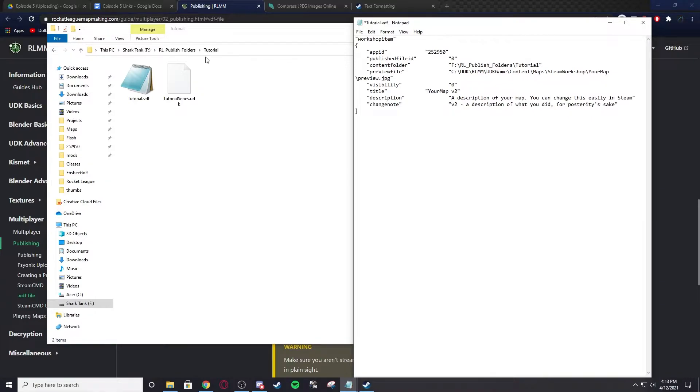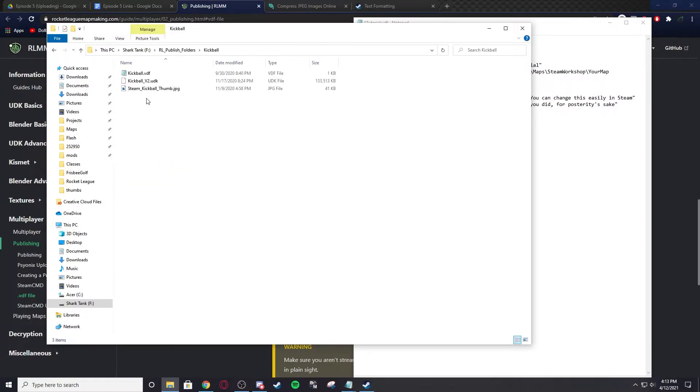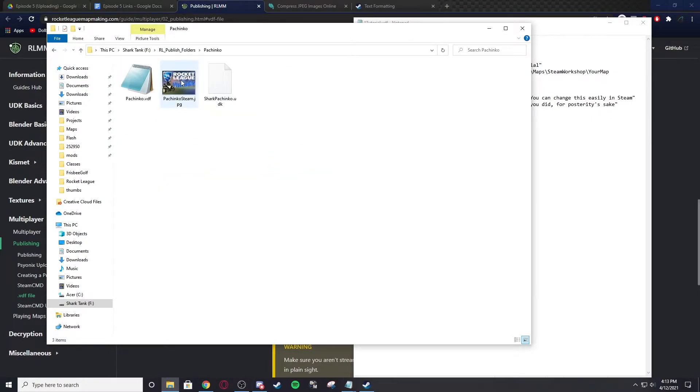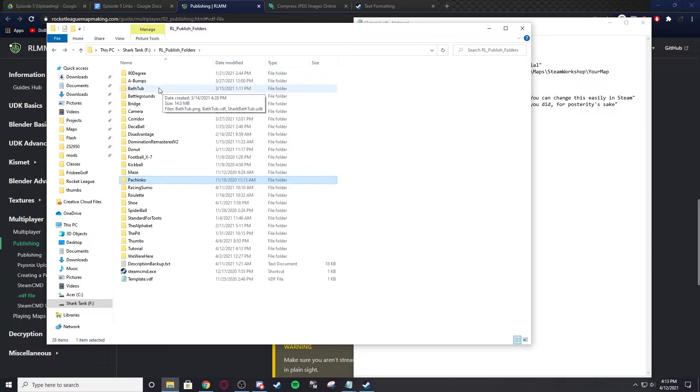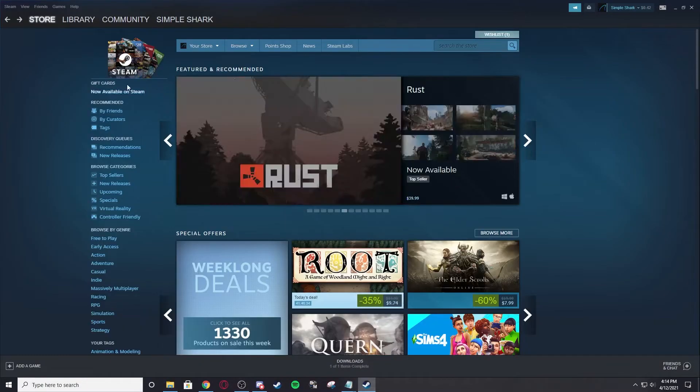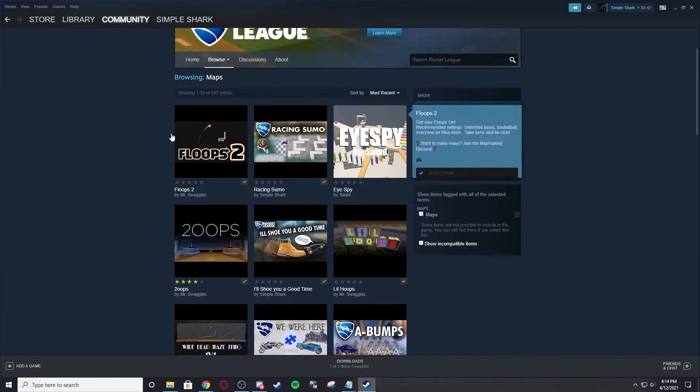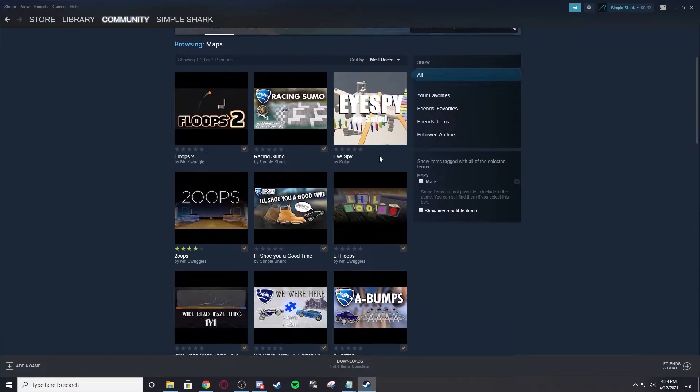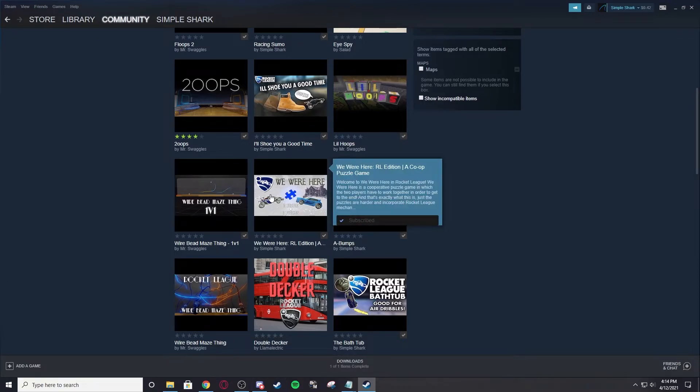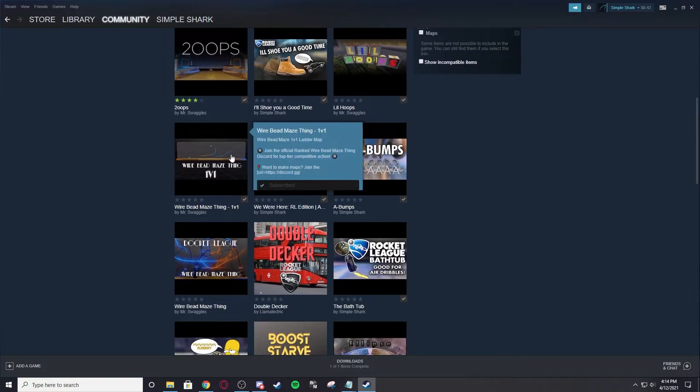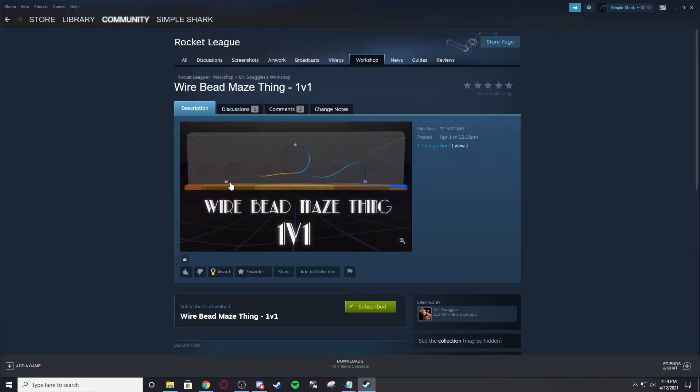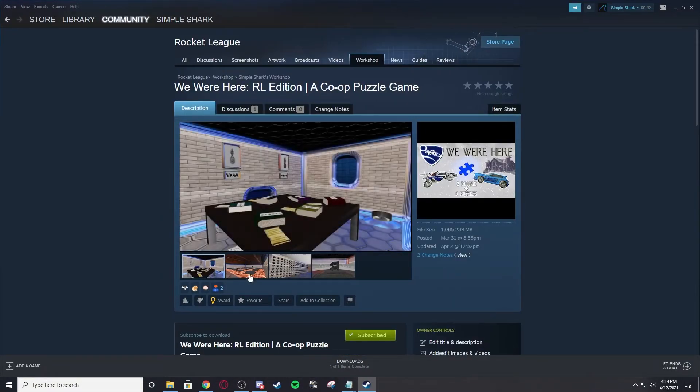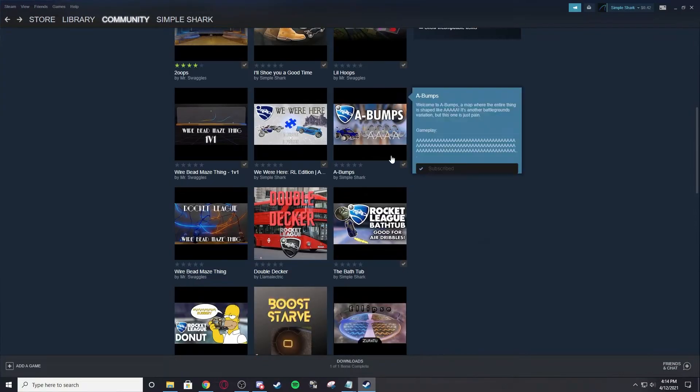Next is the preview file. The preview file is the image that shows up when you upload the map. Basically, like Pachinko, that image that you see, or I like Deckaball the most - once you see this image, this is the image that you see when you go browse the workshop. You can see all these images. This is what the PNG is. If you click on it, it'll show up full screen. If you add images like I like to, you can see that it's over here, it's the main image.